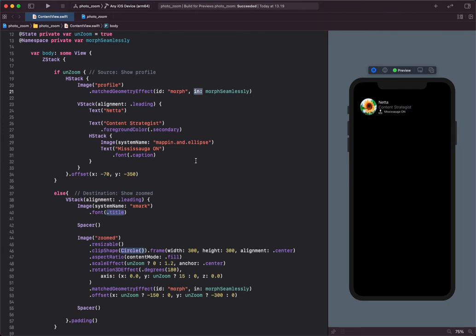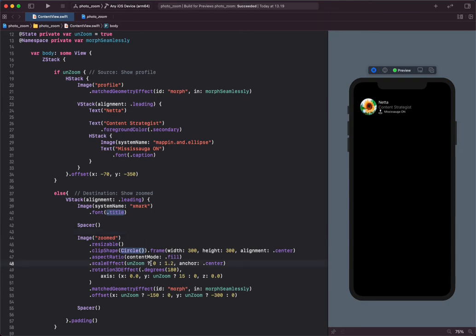In this case, the source view and the destination view, and eventually animate the difference in position or size between the source and the destination views.